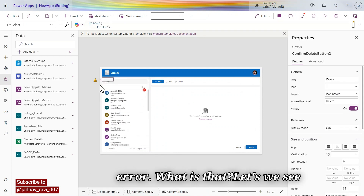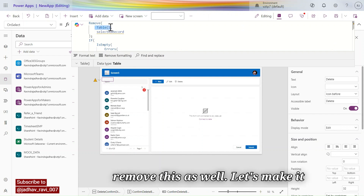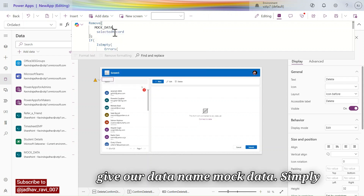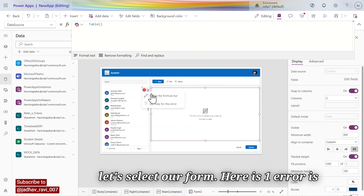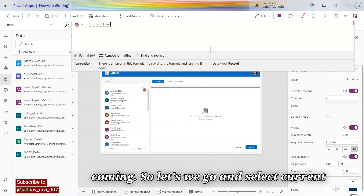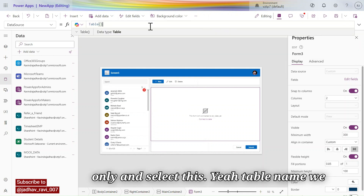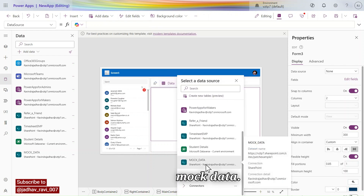Let's fix this error. We need to remove the default table name and set it to our data name 'Mock Data'. Then selecting the form, there is one more error — we need to go and select Current Item and change the table name to 'Mock Data'.